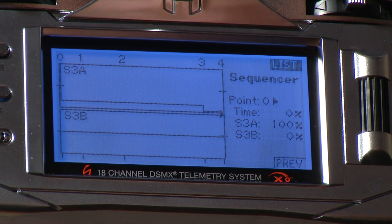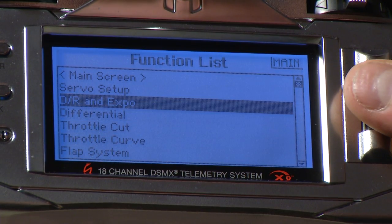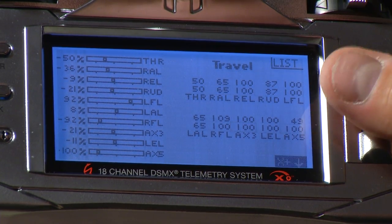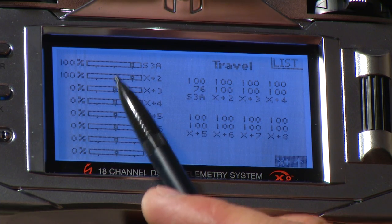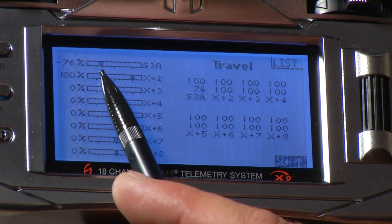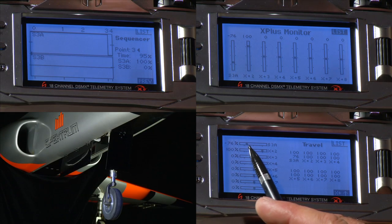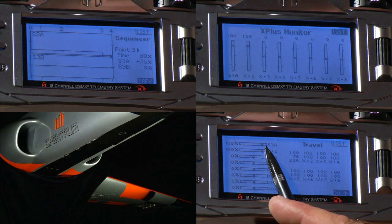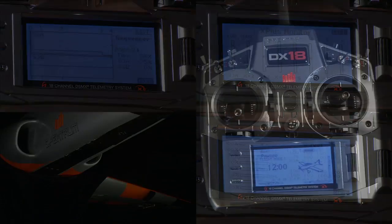The output is based on the travel adjust setting in the servo setup menu. The X-plus-one channel has been renamed S3A, and the mini monitor actually takes the sequencer into account. In the gear down position, as the gear comes up, it moves immediately to the 75% point and then jumps to 100%, so the entire sequence is built into the monitor.